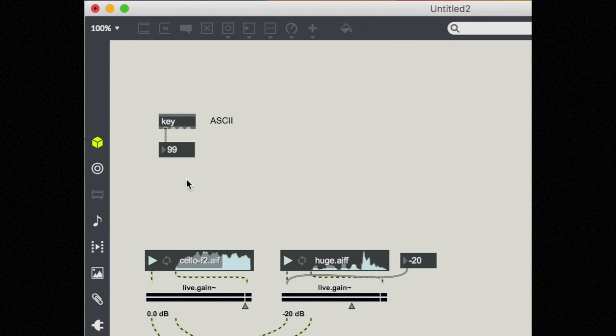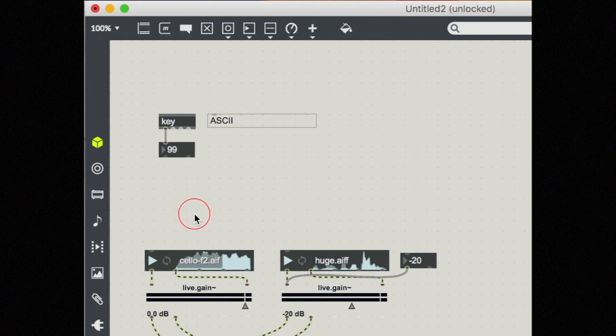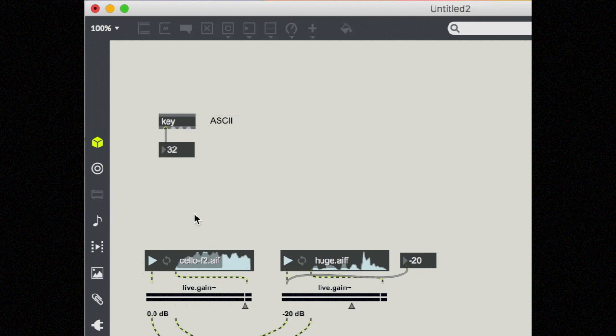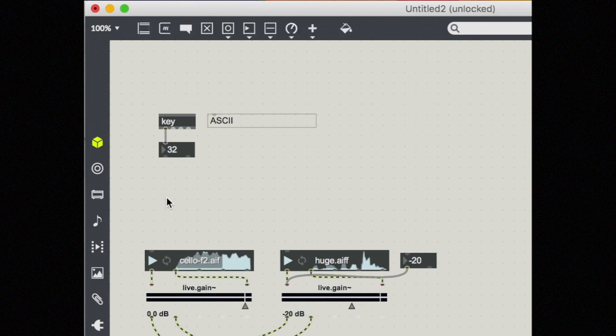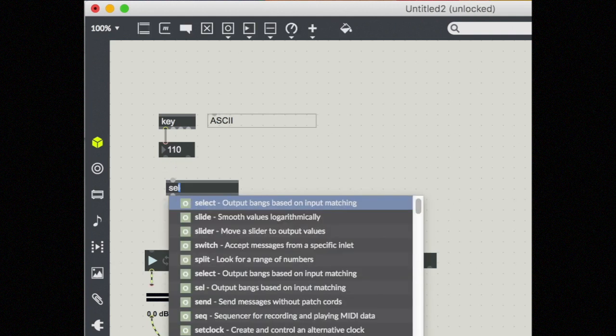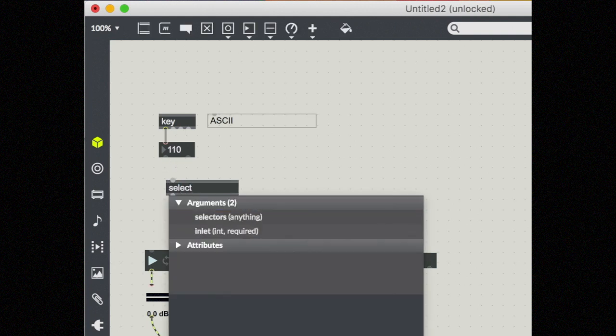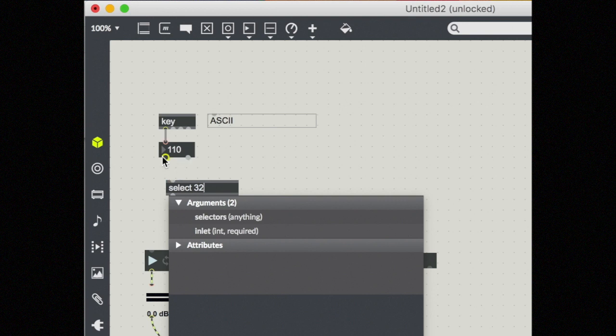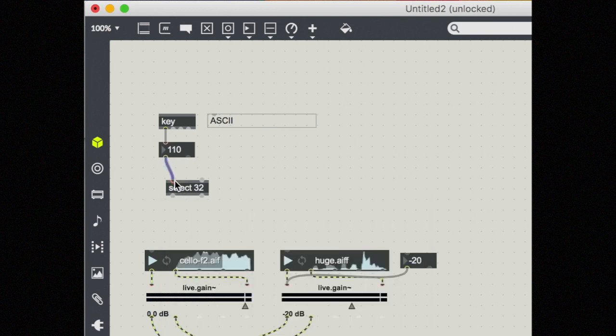So if I, for example, wanted to be able to turn my sound on and off with my space bar, I can set that up. We already found out that 32 is the number for the space bar. So I'm going to grab a select object and look for the number 32 coming out of my key object.